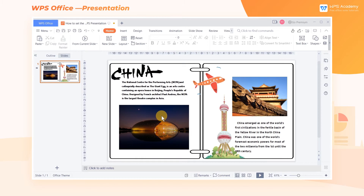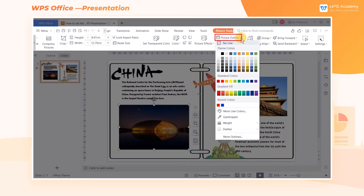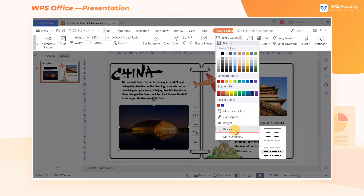Select the picture, click the Picture Tools tab, and then click the Picture Outline drop-down button. Here we can set the colors, weight, and dashes of the picture outline with just one click.